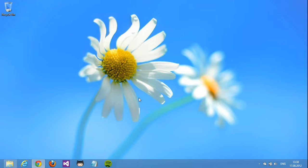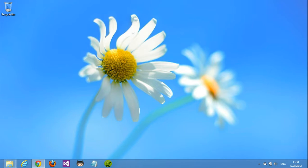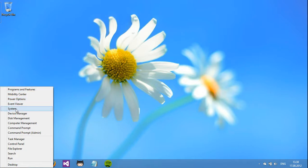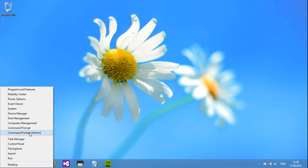But there is still a start menu left in the operating system. If you move your cursor down to the bottom left and instead of left clicking, you right click, you get this menu. From here you can open features such as the system dialog, the device manager, disk management and you can even open a command prompt running as an administrator.